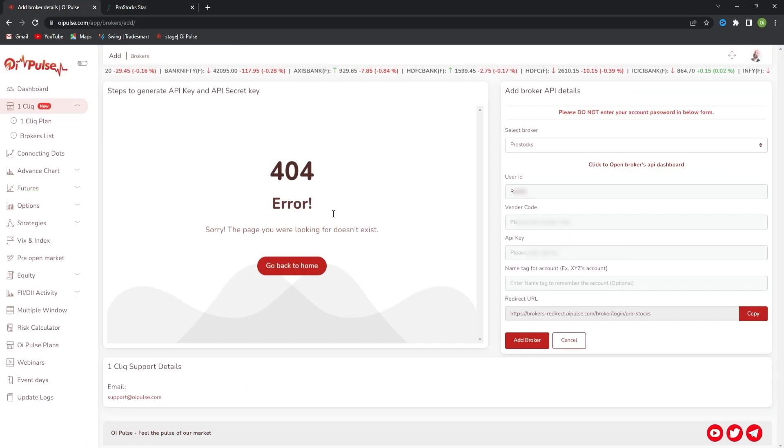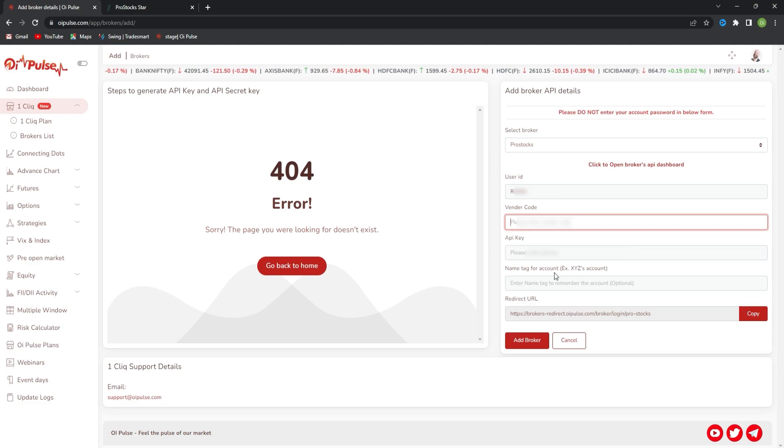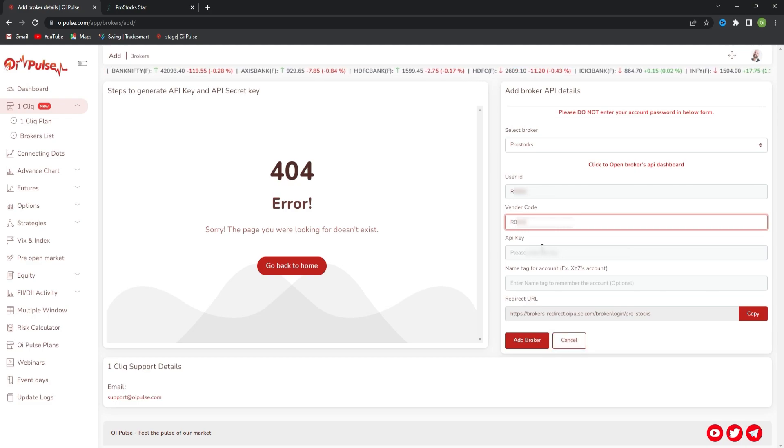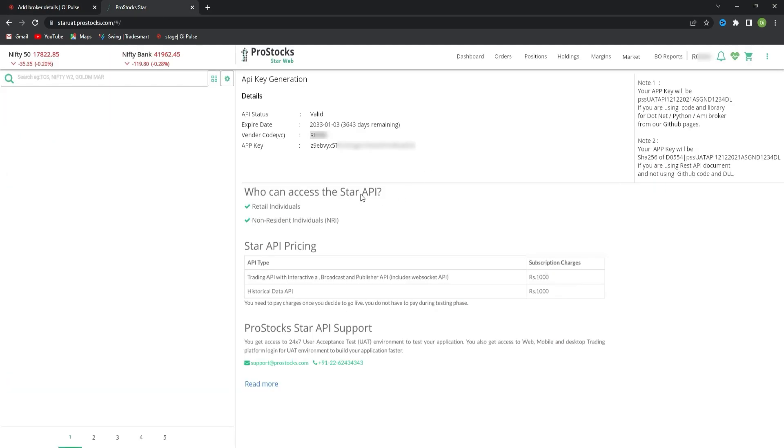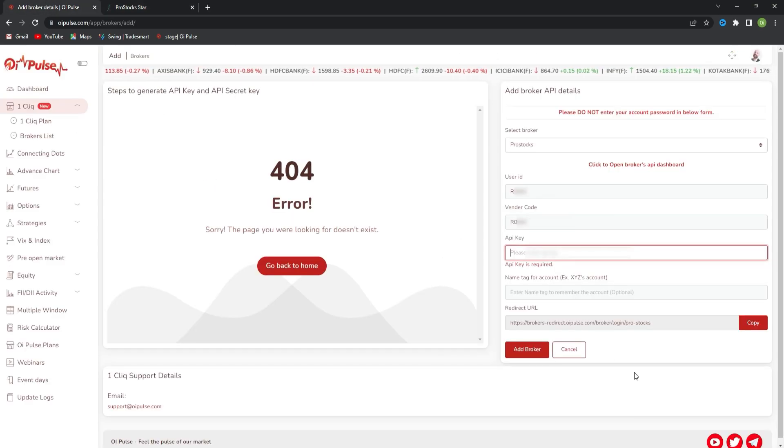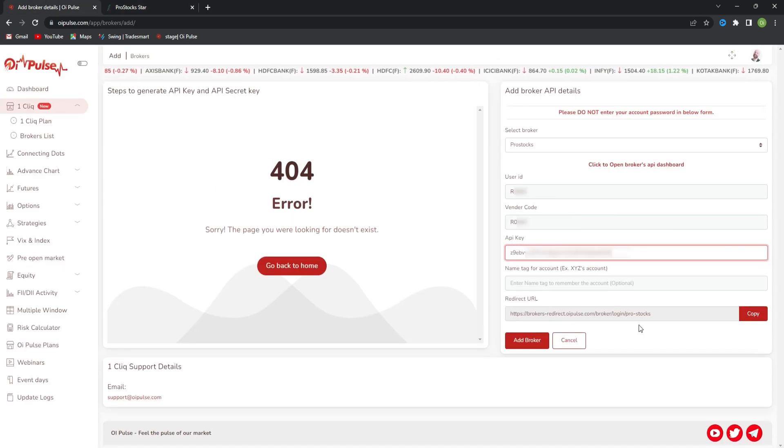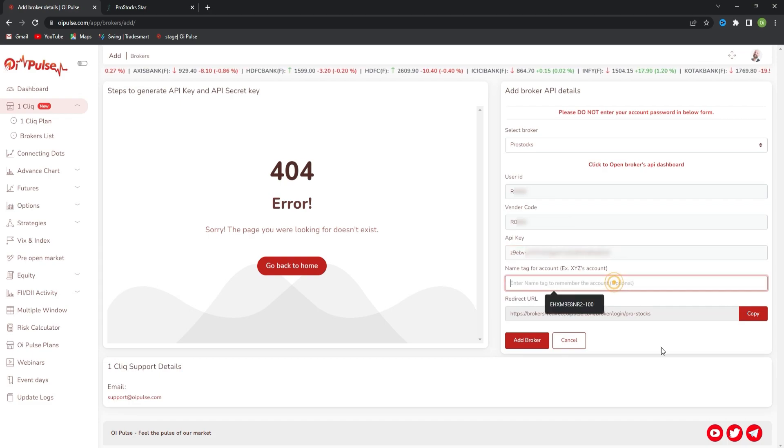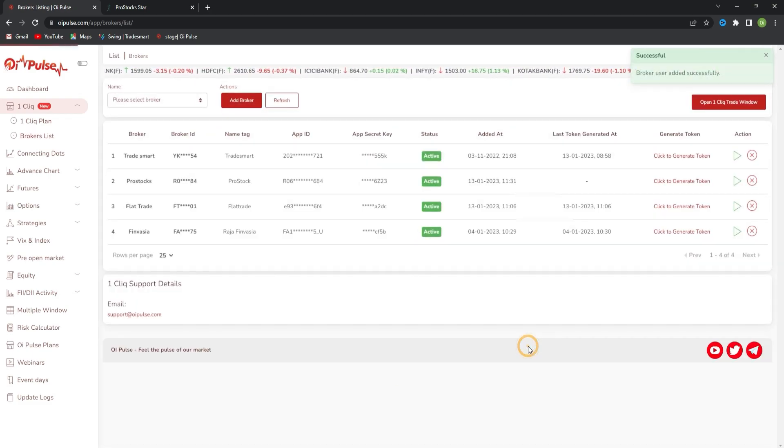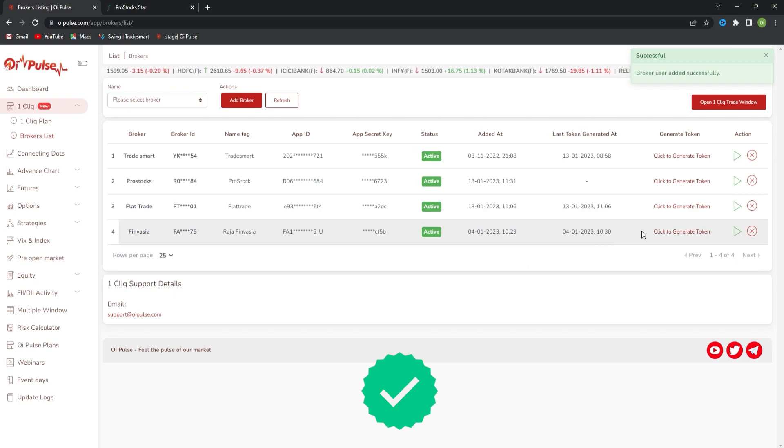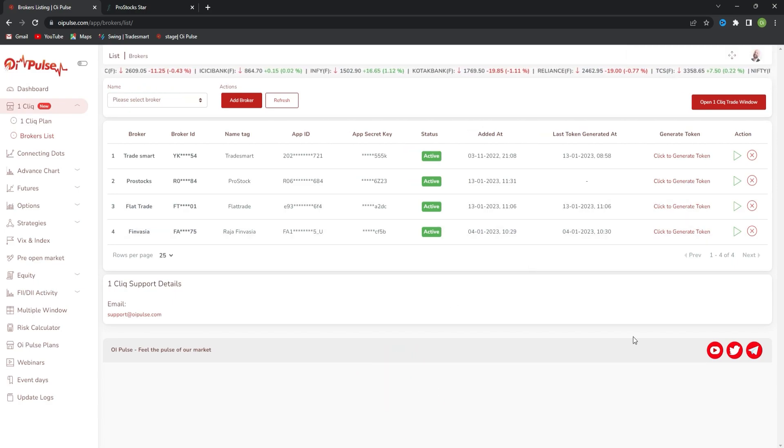Copy that and come to your OIPulse broker page. Paste the app key. This is your app key. Copy and paste it, give the nickname, then click on add broker. Now the broker is added successfully.